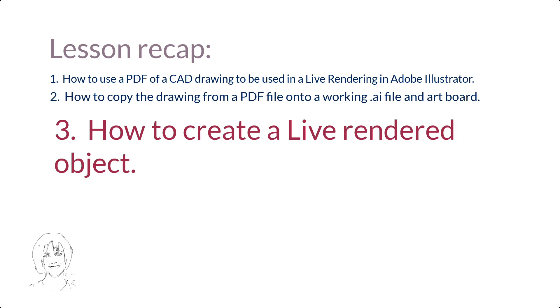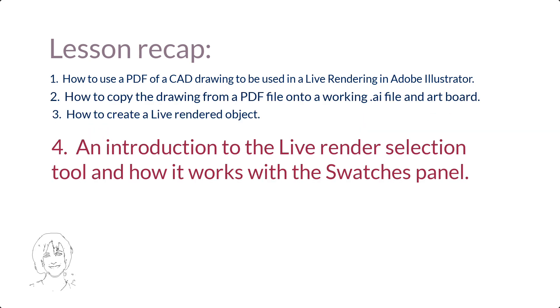Three, how to create a live rendered object. Four, an introduction to the Live Render Selection tool and how it works with the Swatches panel.